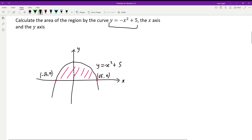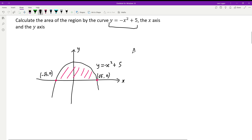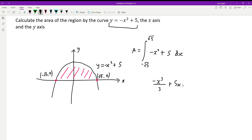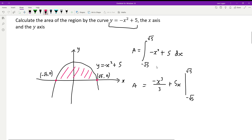The area is the definite integral from negative root five to root five of negative x squared plus five, with respect to x. Integrating gives: negative x cubed over three plus five x, evaluated between negative root five and root five. We substitute in the upper bound first: negative root five cubed over three plus five times root five.